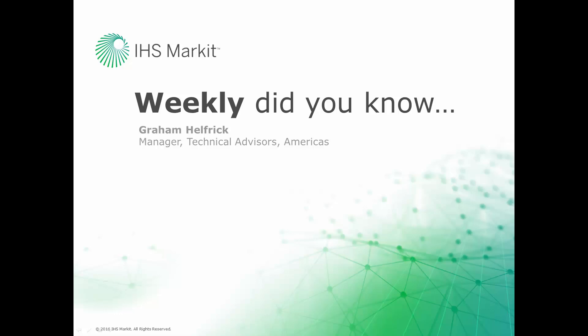Hi, this is Graham Helfrich, Technical Advisor Manager for the Engineering Software here at IHS Market. Welcome to the weekly Did You Know episode, where we learn how to do something of value that you probably didn't know about your IHS Market engineering software.